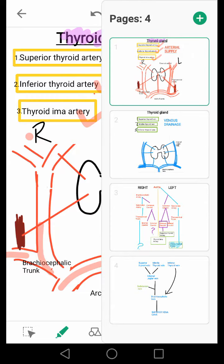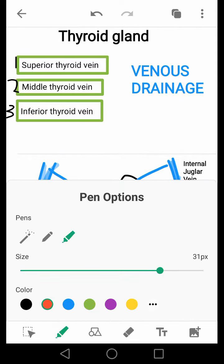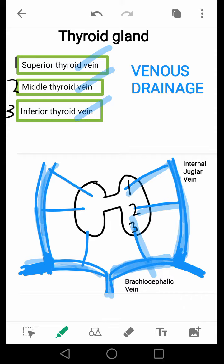Coming to the venous drainage, there are three veins: the superior thyroid vein, the middle thyroid vein, and the inferior thyroid vein. The superior and the middle thyroid veins drain into the internal jugular vein, which drains into the brachiocephalic vein, whereas the inferior thyroid vein drains directly into the brachiocephalic vein, and then this brachiocephalic vein opens into the superior vena cava.